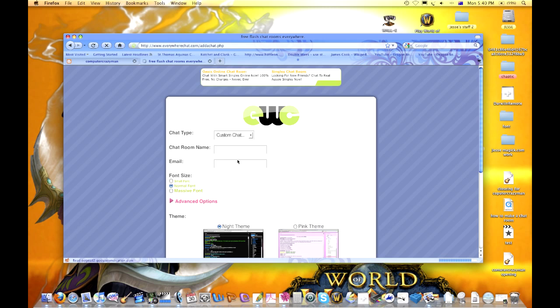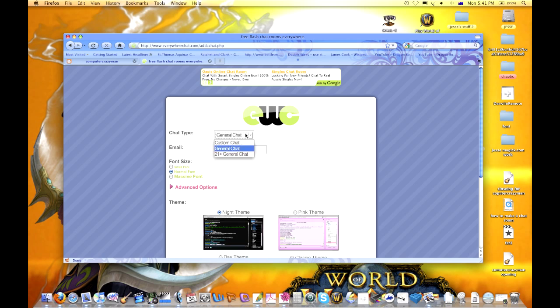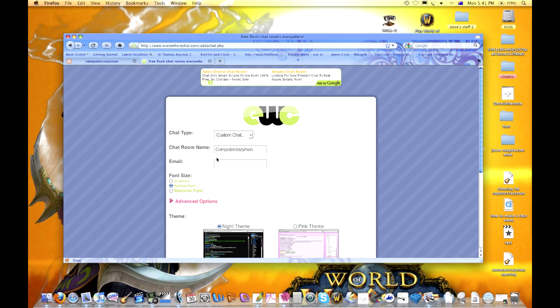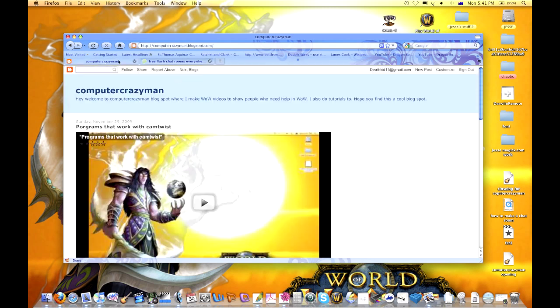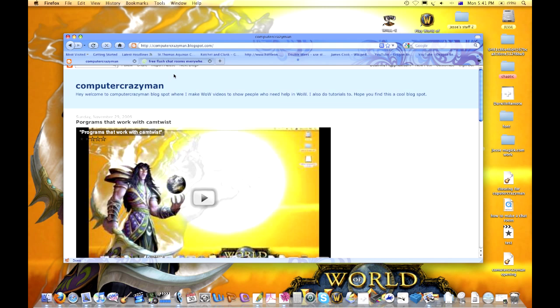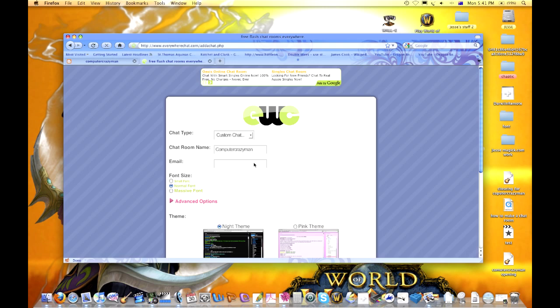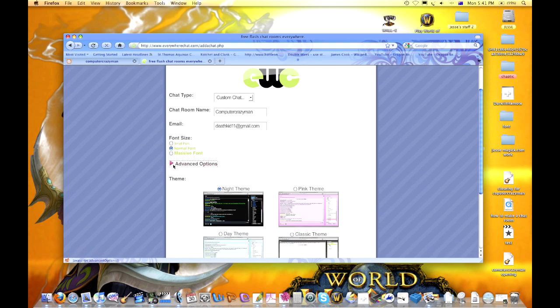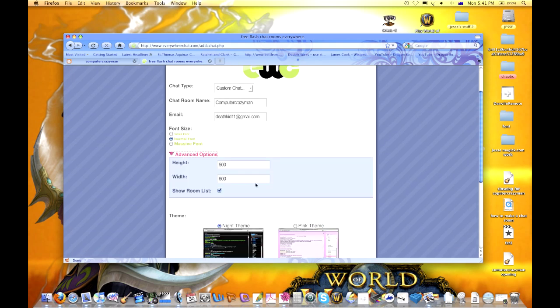Once this is loaded, you have custom chat or general chat. In custom chat you can have the chat room name, so that's good. We're going to put Computer Crazy Man Blogspot, use my Gmail email, normal font size, and advanced options for height and width.